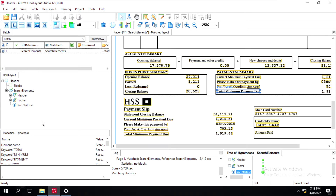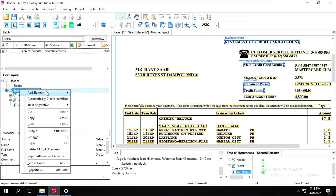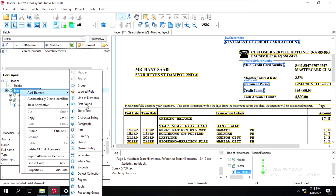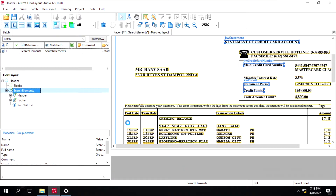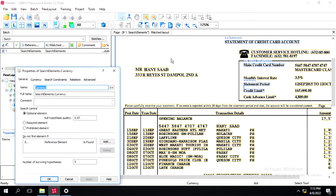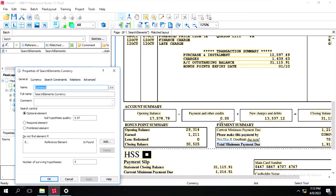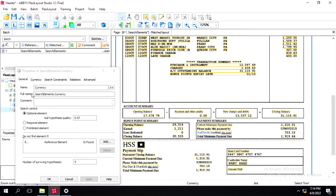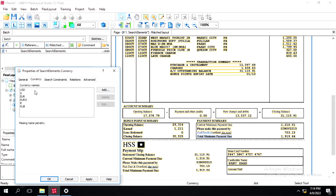Now we have to create a relation. For that we need to take an element — we have different types: character string, currency, and others. For this example I'll use Currency.